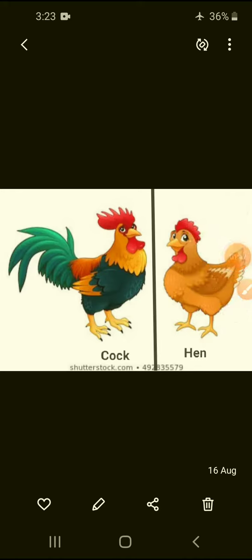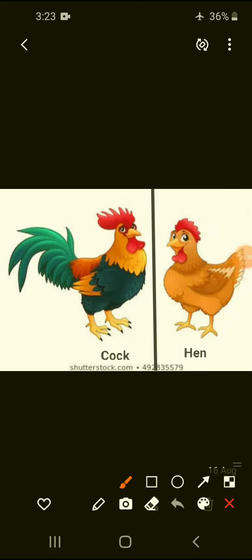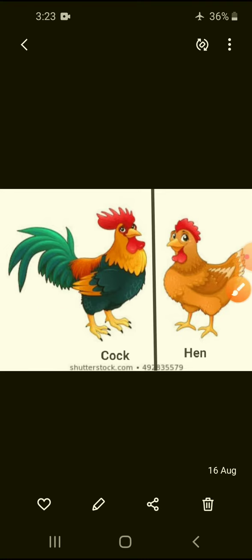Look at this picture, children. This is a picture of a cock — cock is masculine gender. Next is the picture of a hen — hen is feminine gender. So cock is masculine gender and hen is feminine gender.